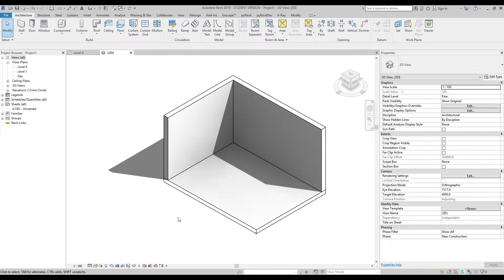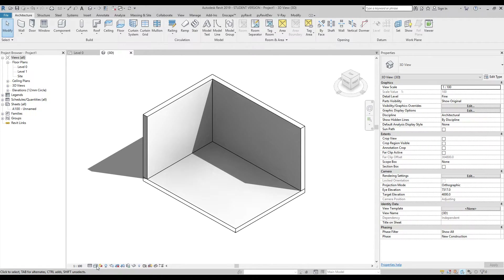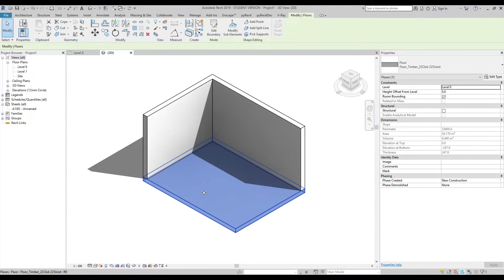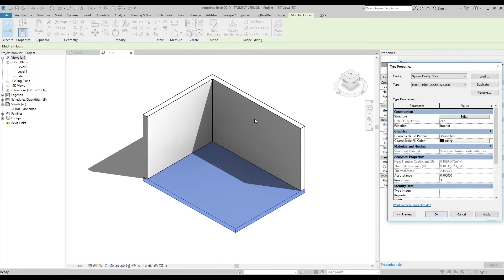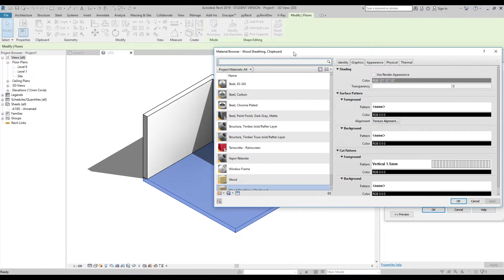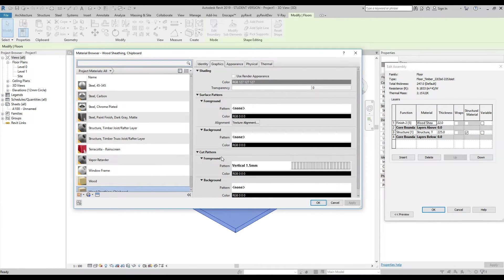First, you should understand that if you are using a visual style like hidden line, your hatching will come from the materials. Let's check what type of materials we are using. For this floor, let's go to the Edit Type — we'll find the structure and finish wood sheeting. Let's open it up.